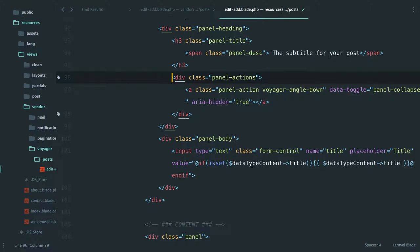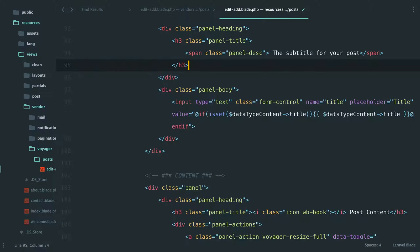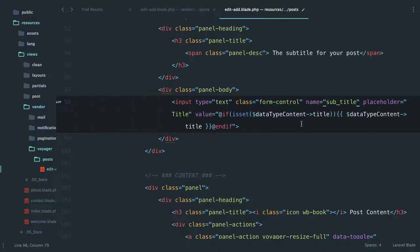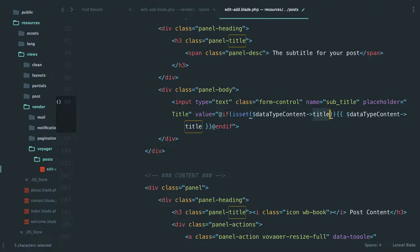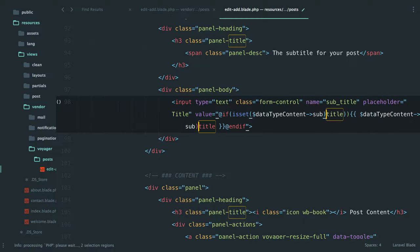I don't know if we actually are going to need this but we'll get rid of it. And then here we're going to say subtitle, and basically we're going to update anything that said title to be subtitle, right?